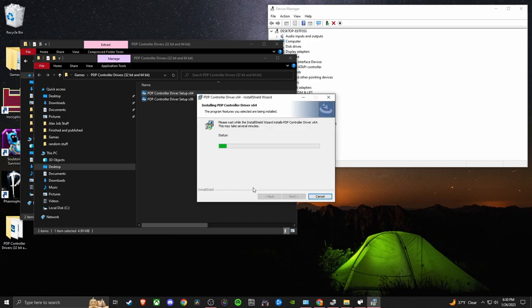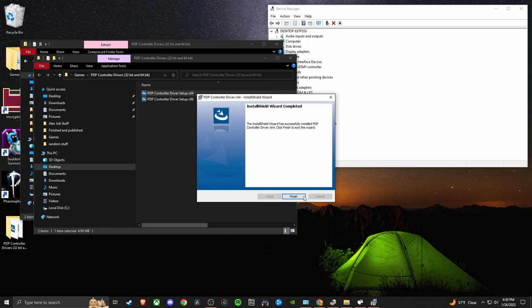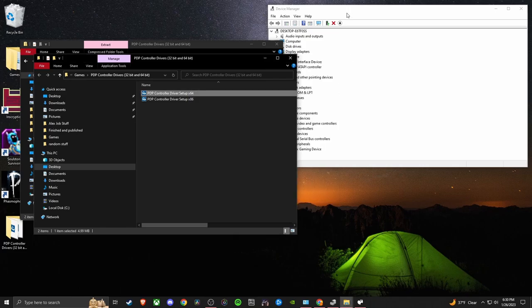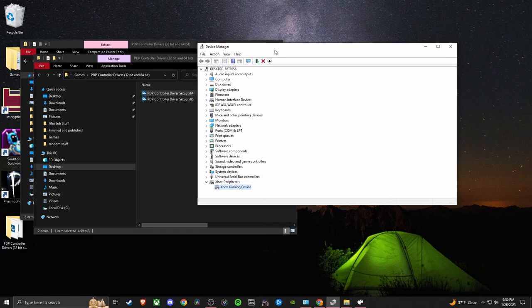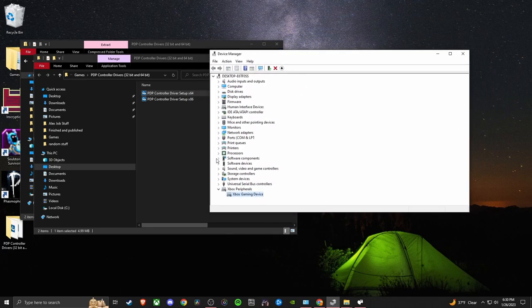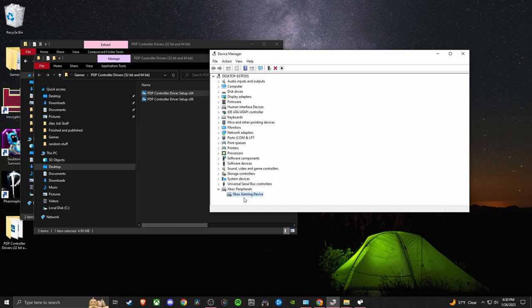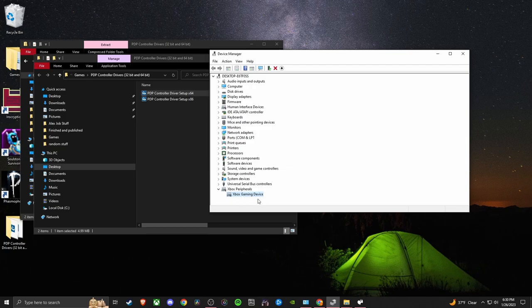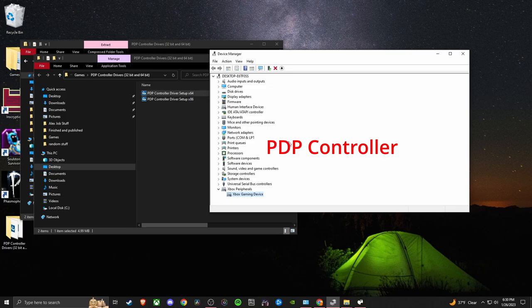We'll just install them again. But you should be able to pull up your Device Manager and find right in here where it says Xbox Peripherals. It'll show an Xbox gaming device. Now if it doesn't show this, it might be showing up here under Network Adapters. It might show a PDP controller, and that means that you have the wrong drivers.